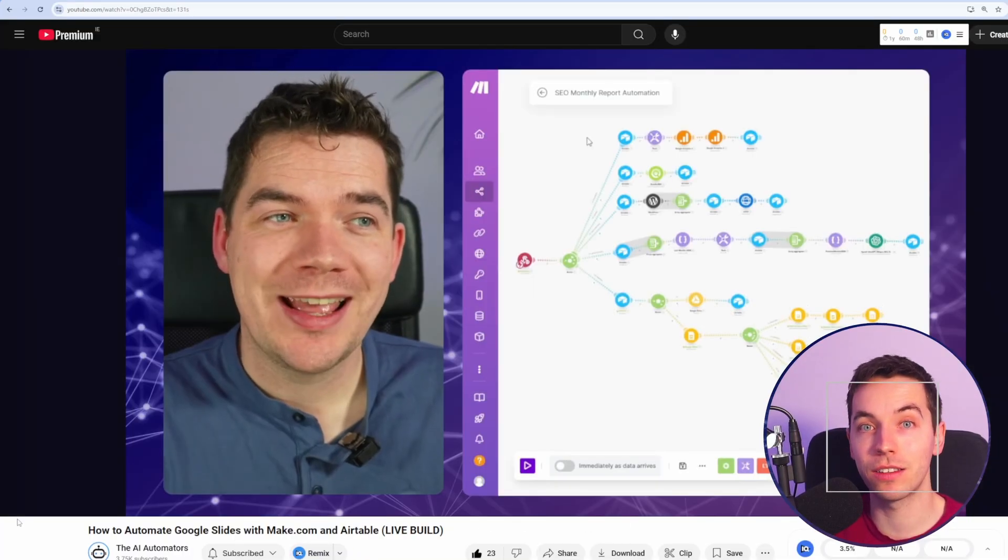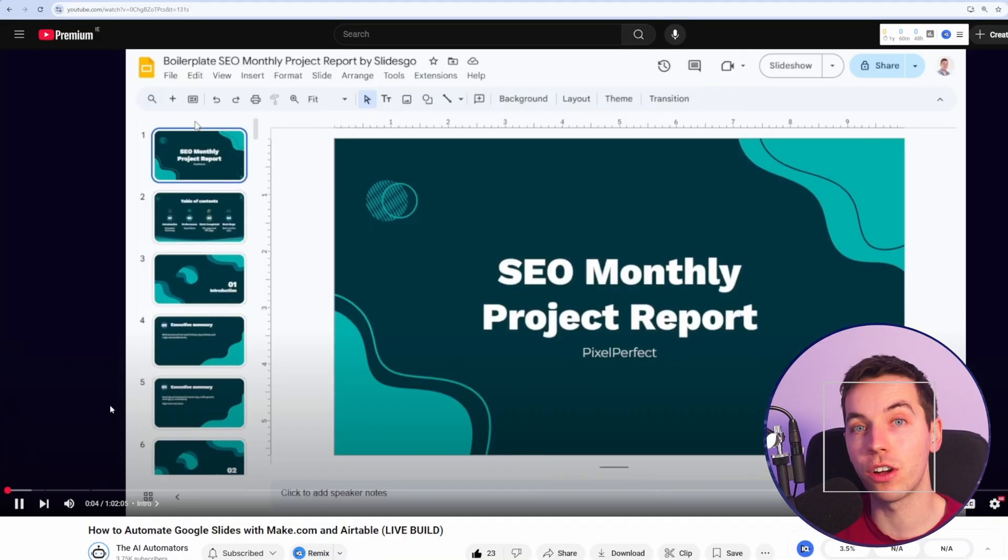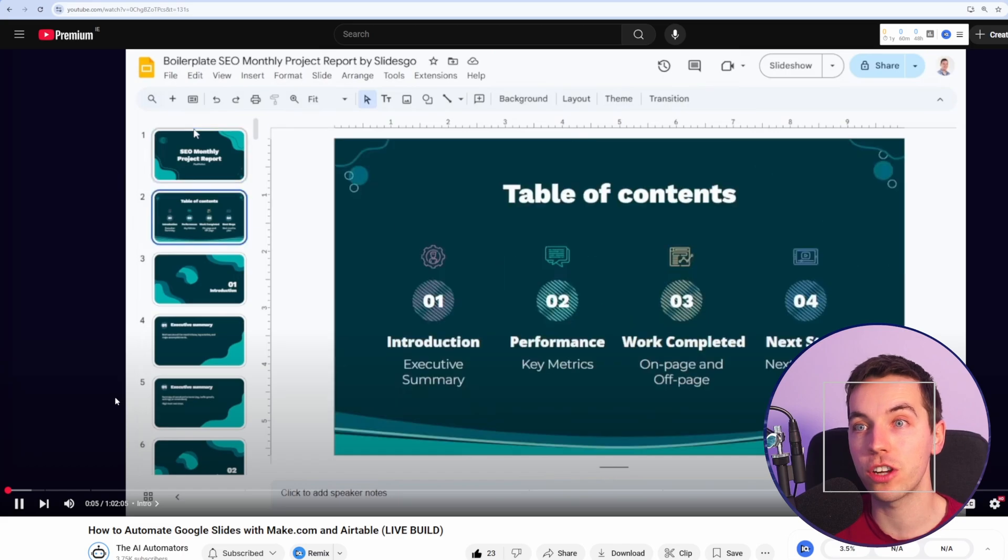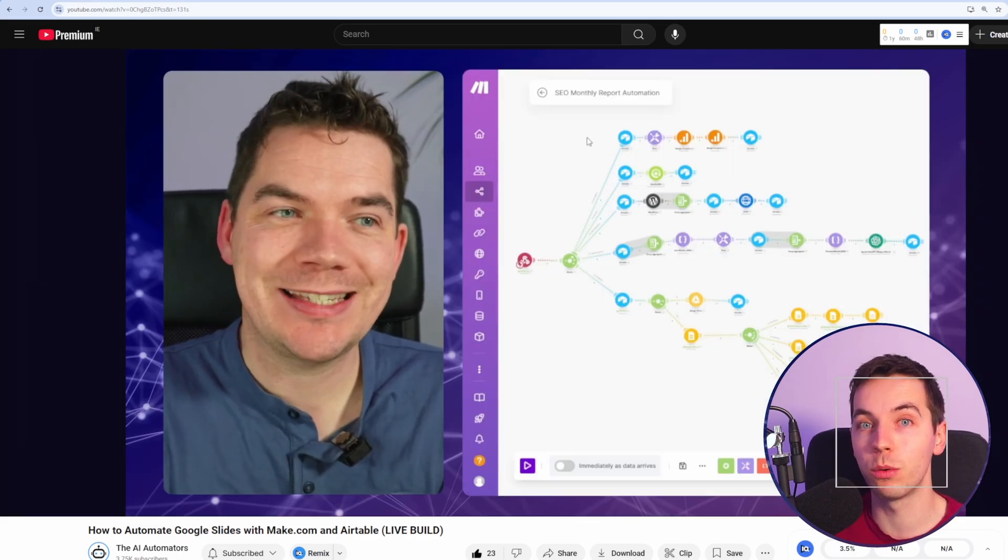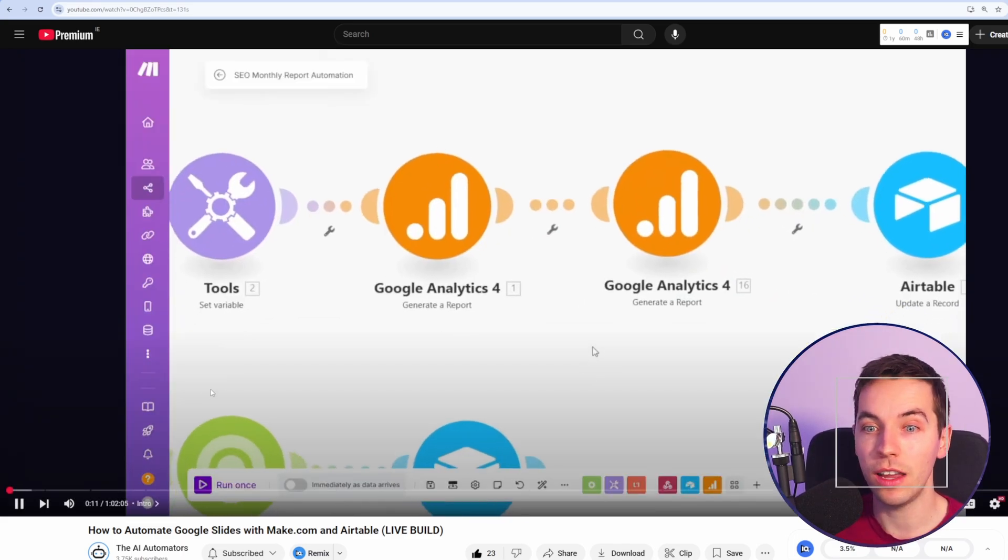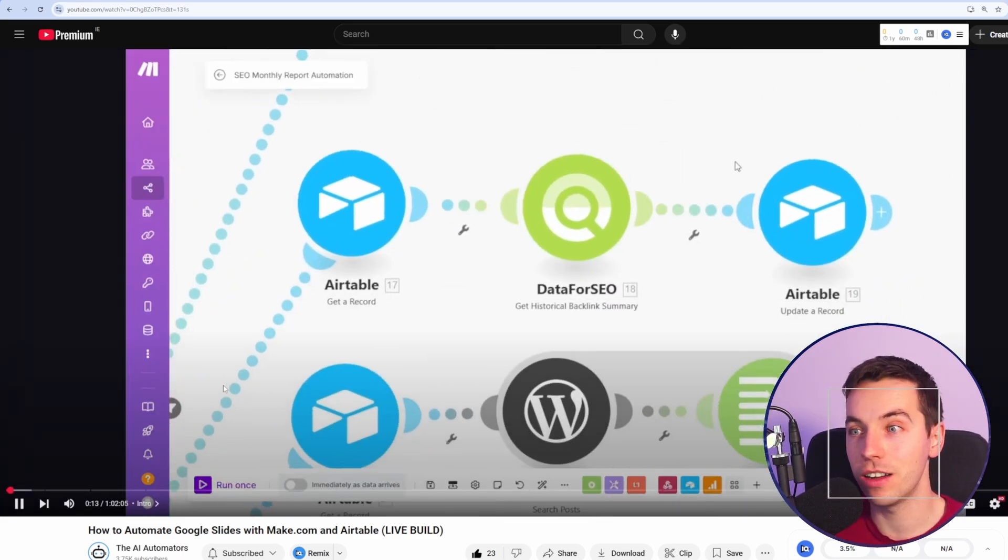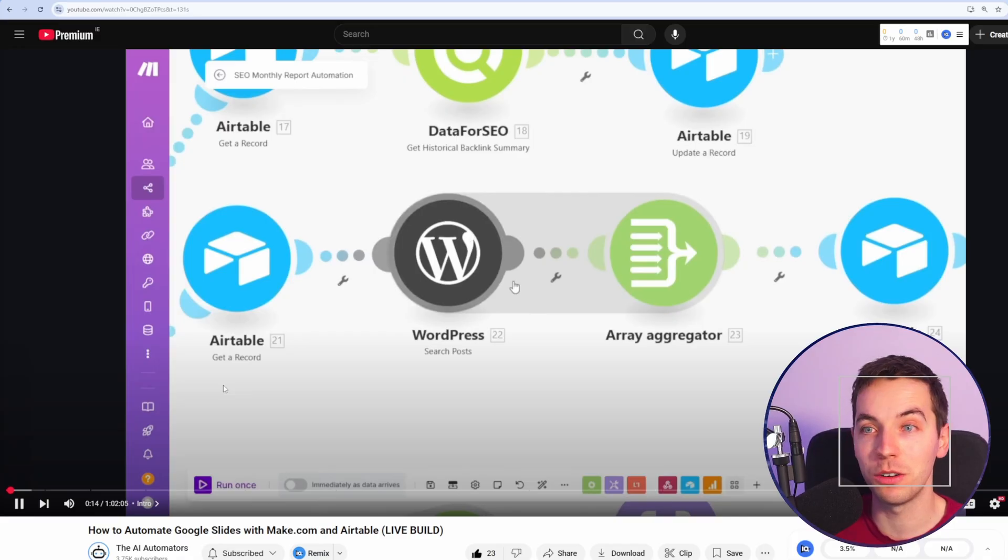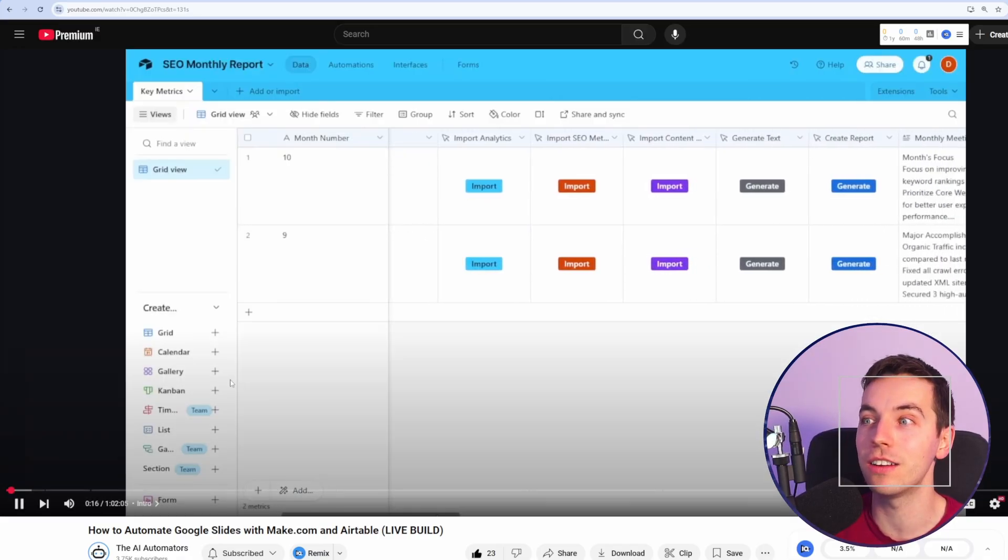Then if you want to really take this to the next level, you can check out Daniel's automation on our main channel where we created an SEO monthly report audit, integrating lots of different data items like data for SEO, Google Analytics, WordPress, all together.